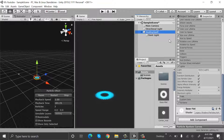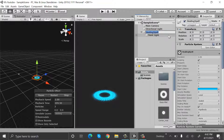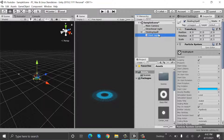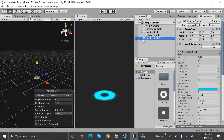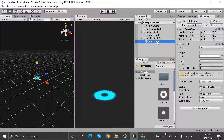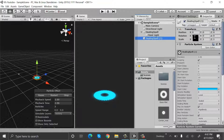Now create a new light — a point light. Range will be 4 and intensity can be 1. Now drag and drop this point light here.